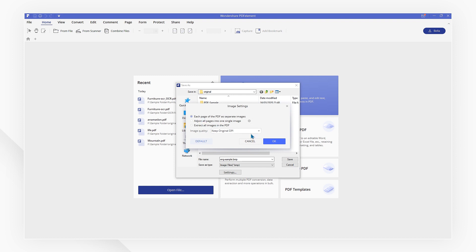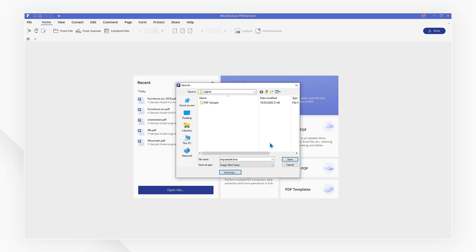OK, and then select a saving location and hit save. Now it's done.